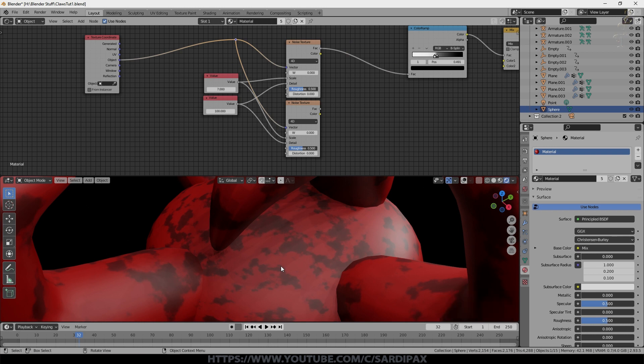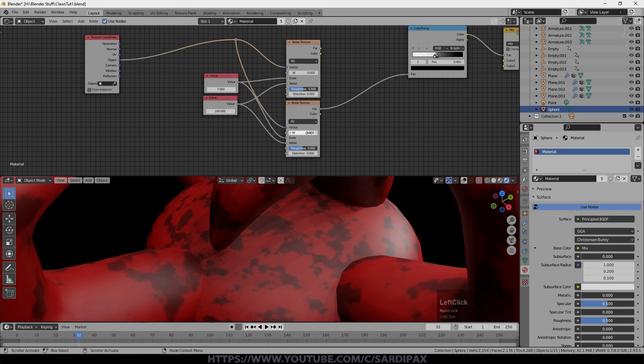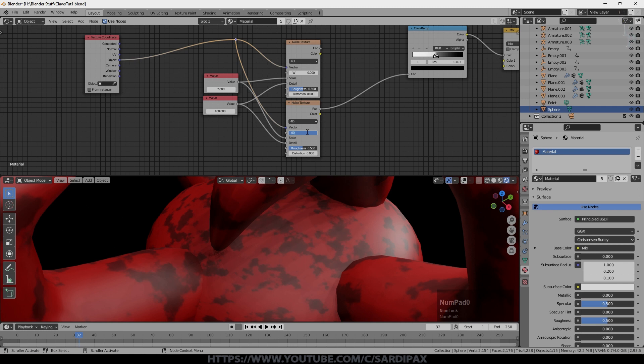What I want to do now is make this one slightly different. And I'll do that by this W input. That's why I used the 4D node. But only very slightly different. So I'm going to go for 0.005. Very very subtle difference. That isn't immediately obvious.